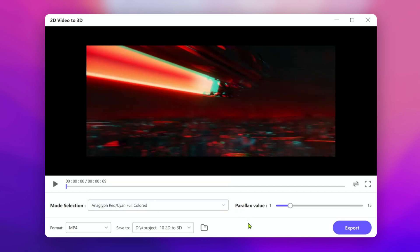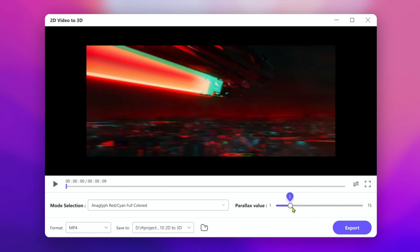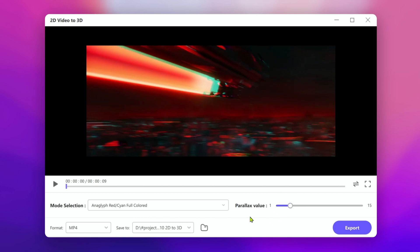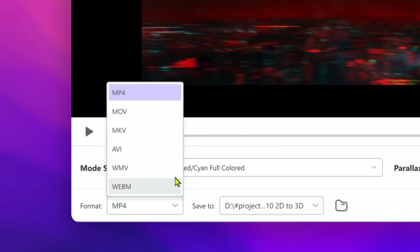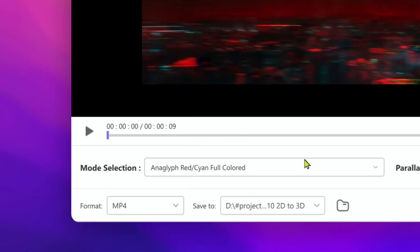The parallax value allows us to adjust the depth and vision of the video. We can customize the value to create stronger or lighter 3D effects. After adjusting the parameters, we can select the video format. MP4 would be an ideal format. Then click export to save the video.